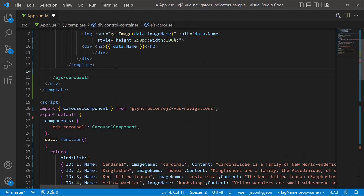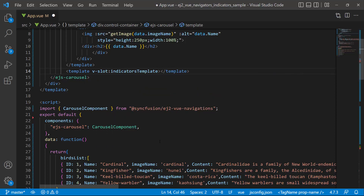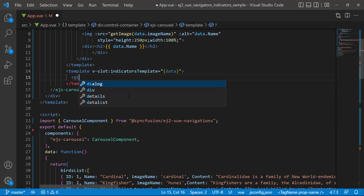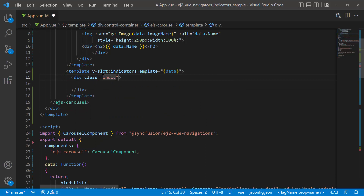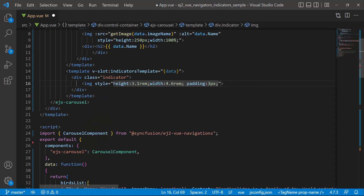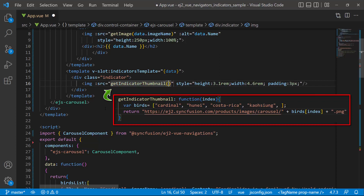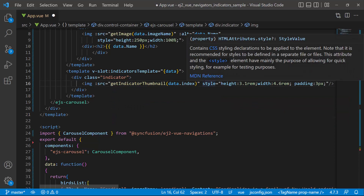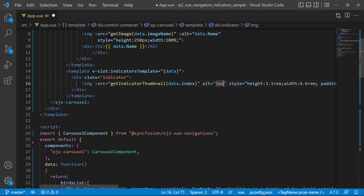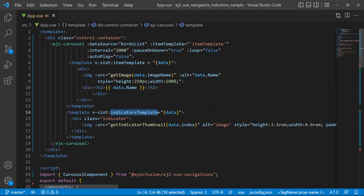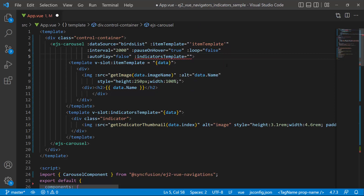To add thumbnail images to the indicators, I define a template tag with a V-slot directive and name it indicatorsTemplate. Then I assign data to it. Using this data variable, I can access the data provided by the parent component and make use of it inside the templates section. Within this template, I add an HTML division element with the class attribute indicator, and within it I add an image tag with its basic styles — height, width, and padding. I need to reference an image location to the source attribute, so I make a call to the getIndicatorThumbnail method. I also set the alt attribute and set an appropriate value to it. To assign this template to the carousel component, I define the indicatorsTemplate property in the carousel tag and set this indicatorsTemplate to it.